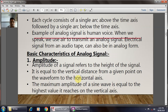Each cycle consists of a single arc above the time axis followed by the time axis. The analog signal example is the human voice. When we speak, we use air to transmit an analog signal. An electrical signal from an audio tape can also be in analog form.